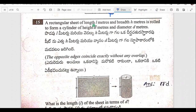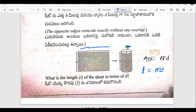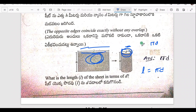Question 15: a rectangular sheet of length and width is rolled to make a cylinder. What is the length of the sheet in terms of D? The answer is L equals 5D. If you roll the sheet into a cylinder, L equals 5D.